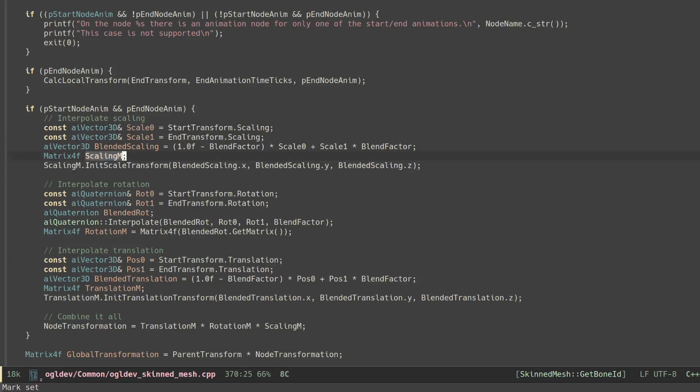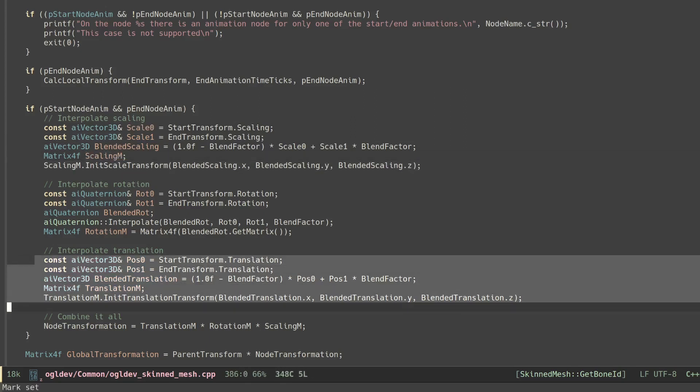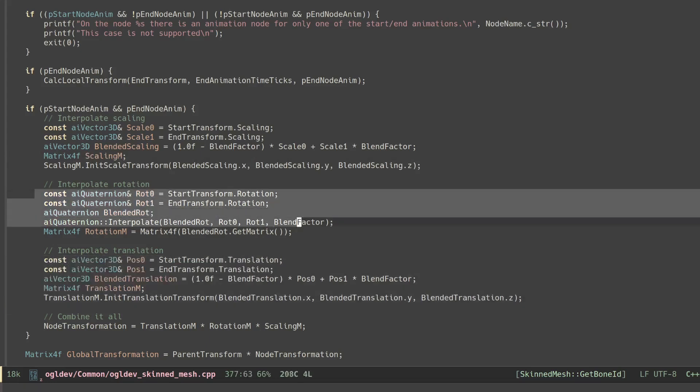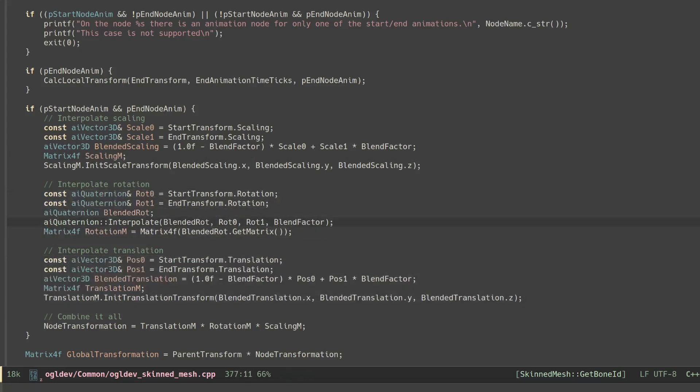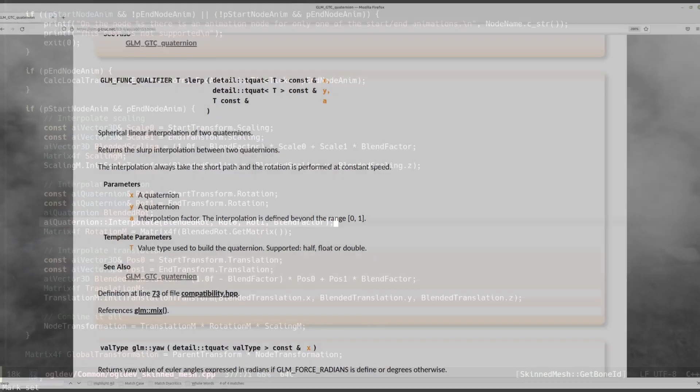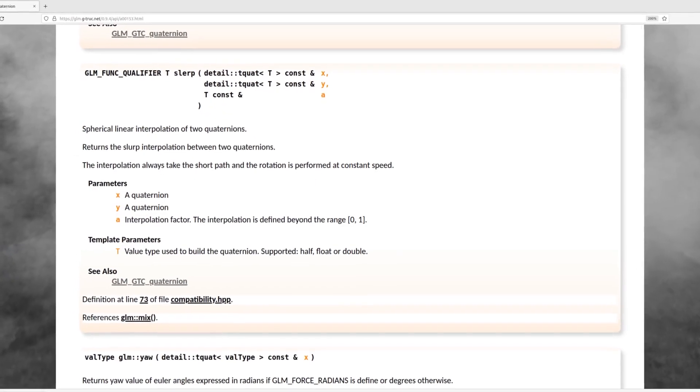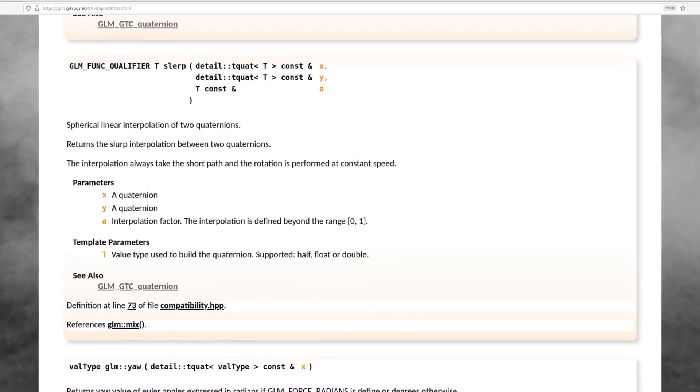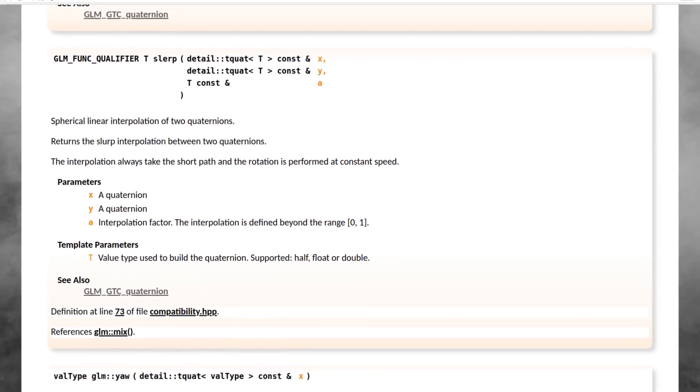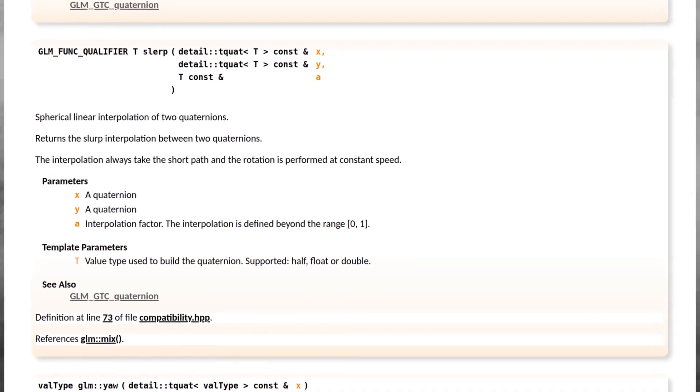We do the same thing for translation but in the case of rotation we use the interpolate function from the ASSIMP quaternion class which performs spherical linear interpolation aka SLERP. If you're using GLM you can use the function SLERP at this point.